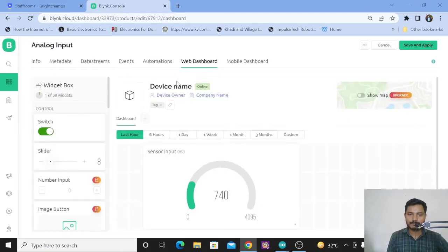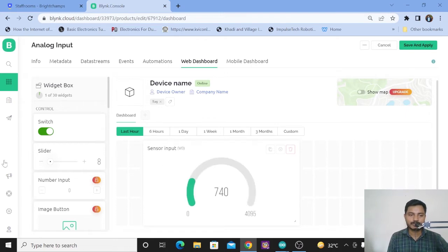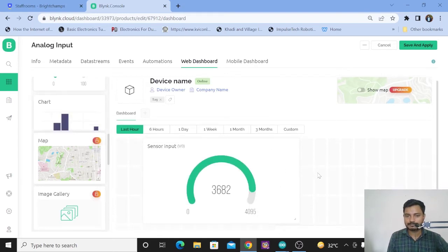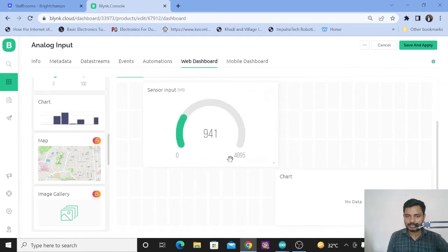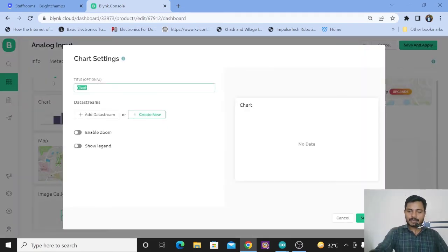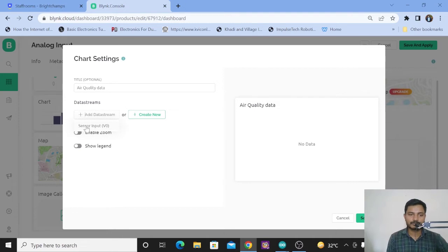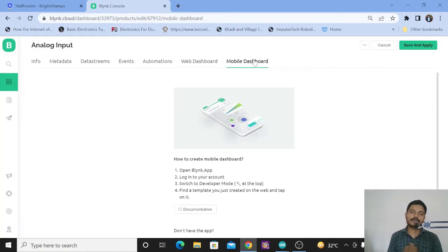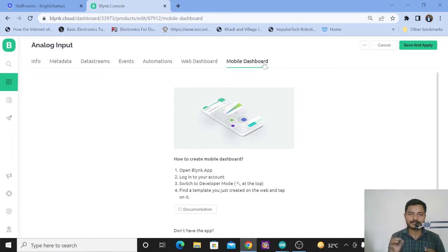Now I will go to the web dashboard. I have created a dashboard by adding a simple widget. You can add different widgets — let's try adding a chart widget. Click on the setting and give the name like air quality. Click on add data stream and select the data stream you created — here that is sensor input V0. There are various chart type options available, so select whatever type of chart you want. For the mobile dashboard, you need to use the Blynk mobile app — I have already explained this in my previous video.